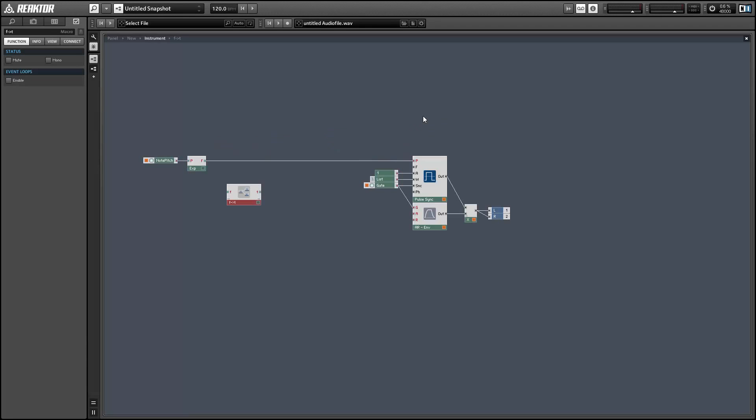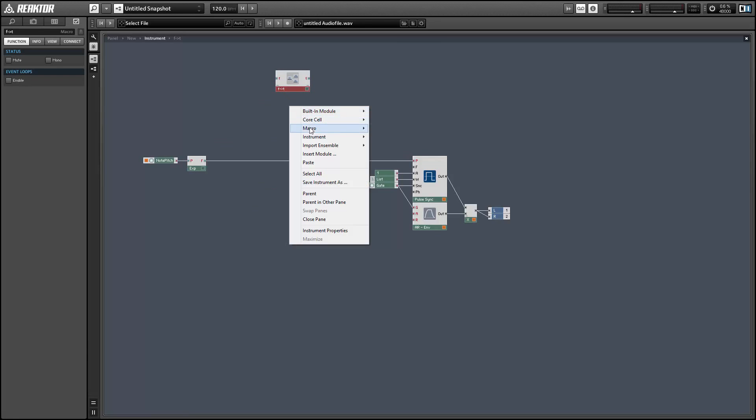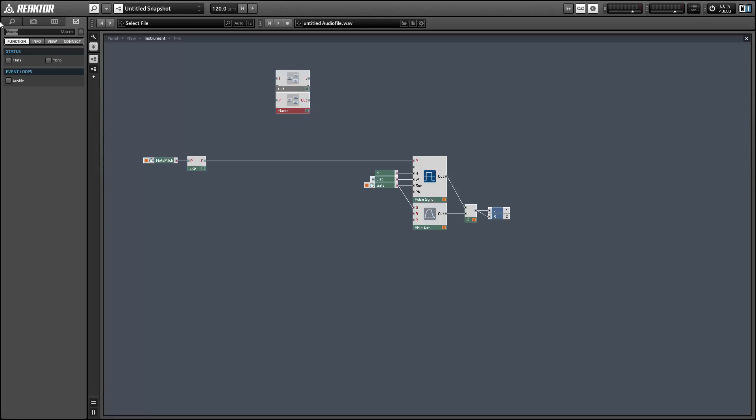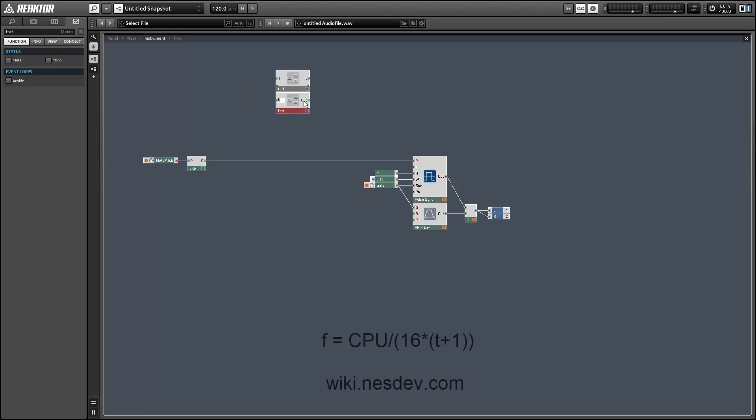To round to the nearest whole number we just use a quantize module with step size set to 1. Next I want to make another macro to translate from T to a new frequency value. So I'll name this one T to F and rename the inputs and outputs.